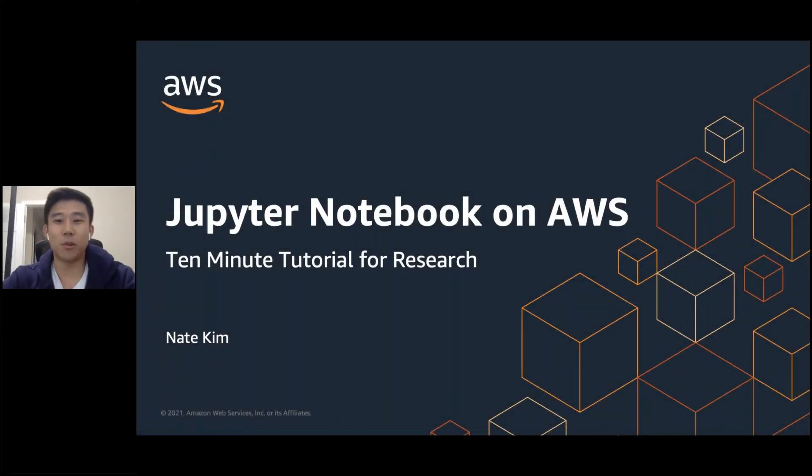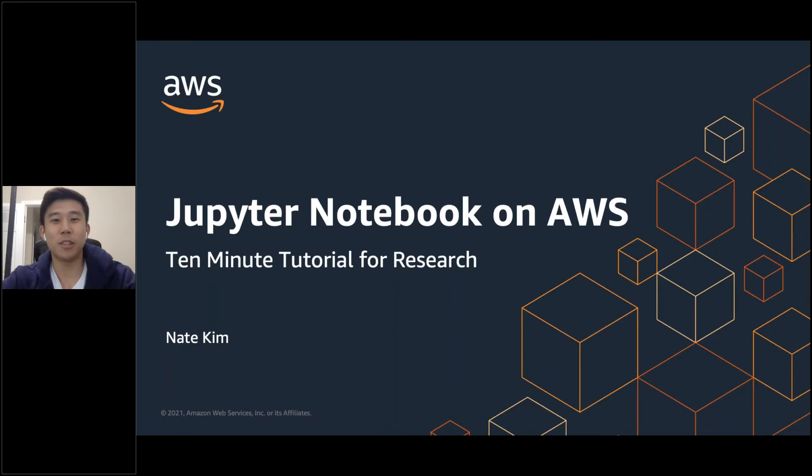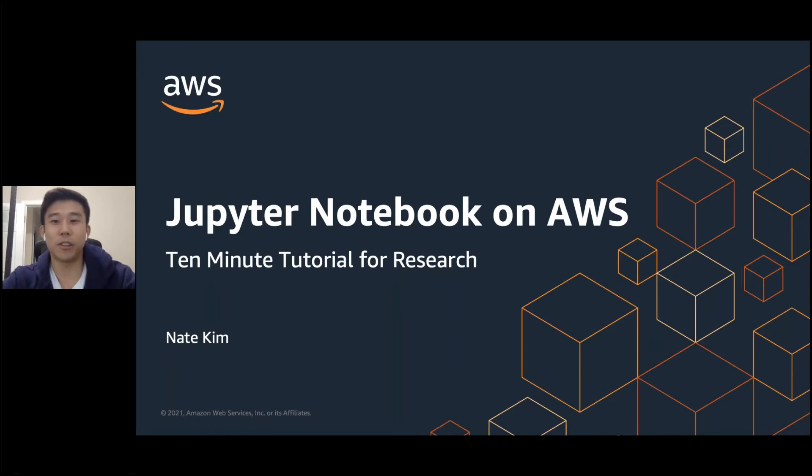Welcome to the 10-minute tutorial for research. My name is Nate Kim, Solutions Architect on the Worldwide Public Sector Higher Ed team. In my role, I frequently work with researchers to help them get started with their AWS journey.